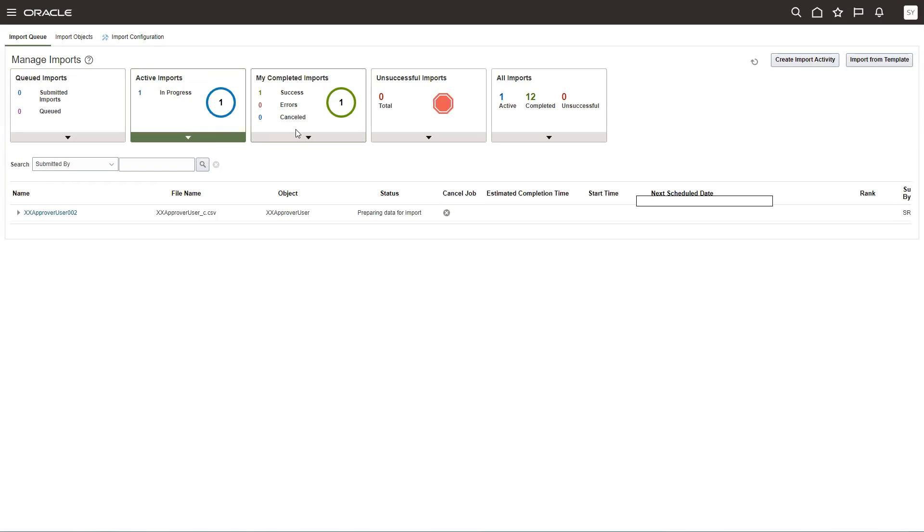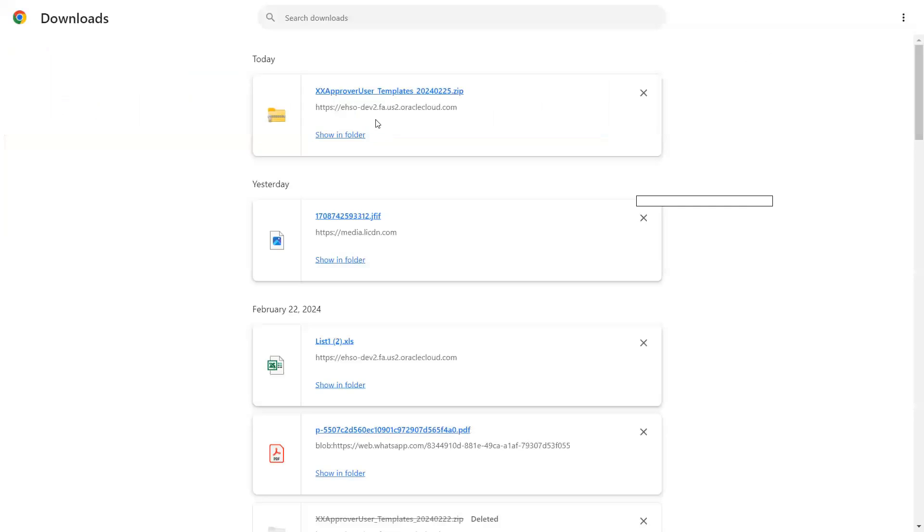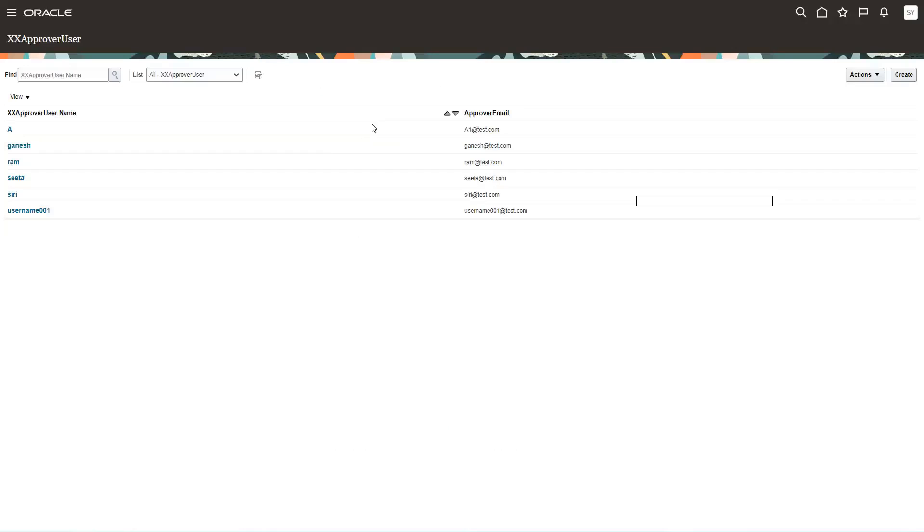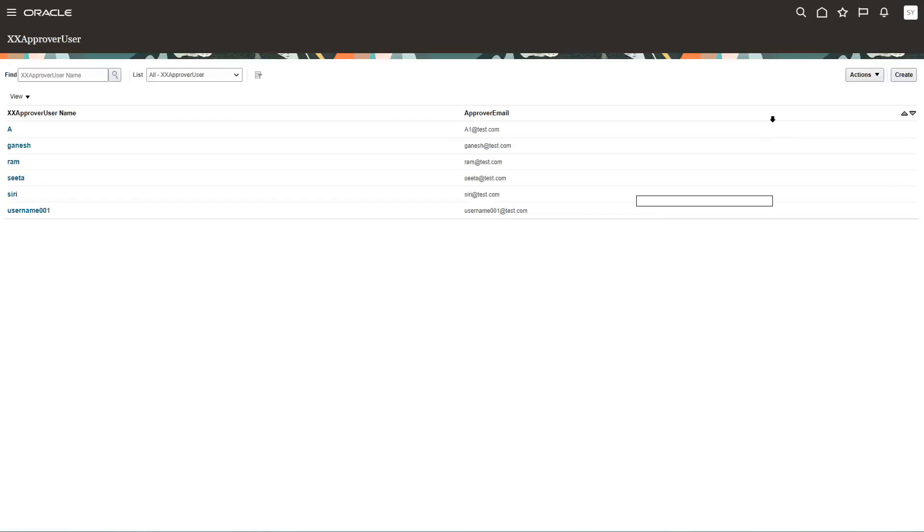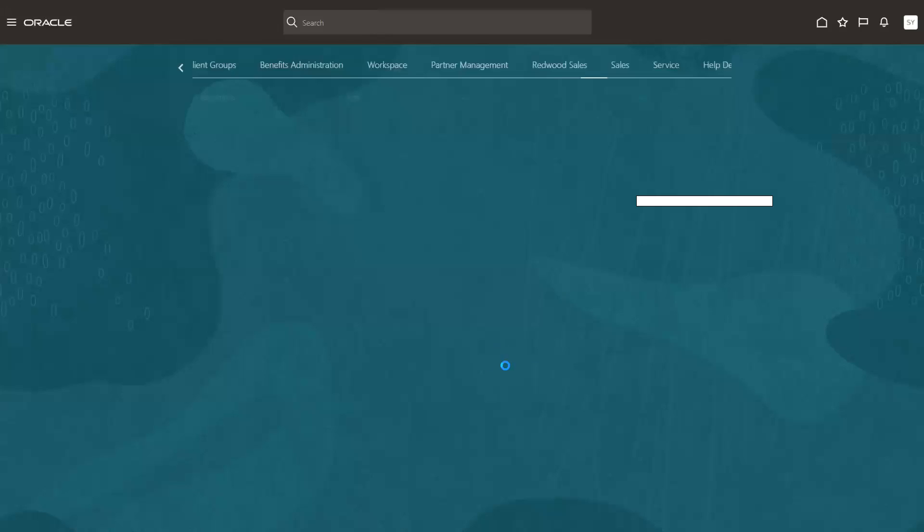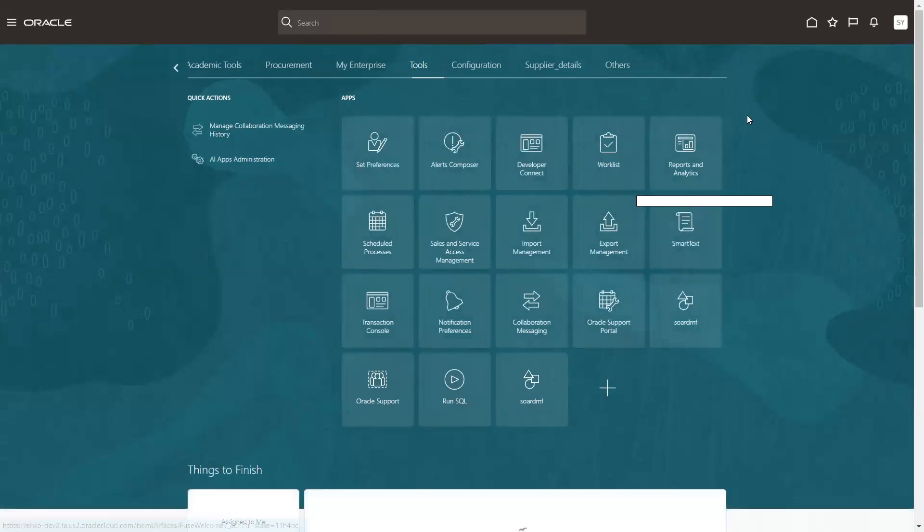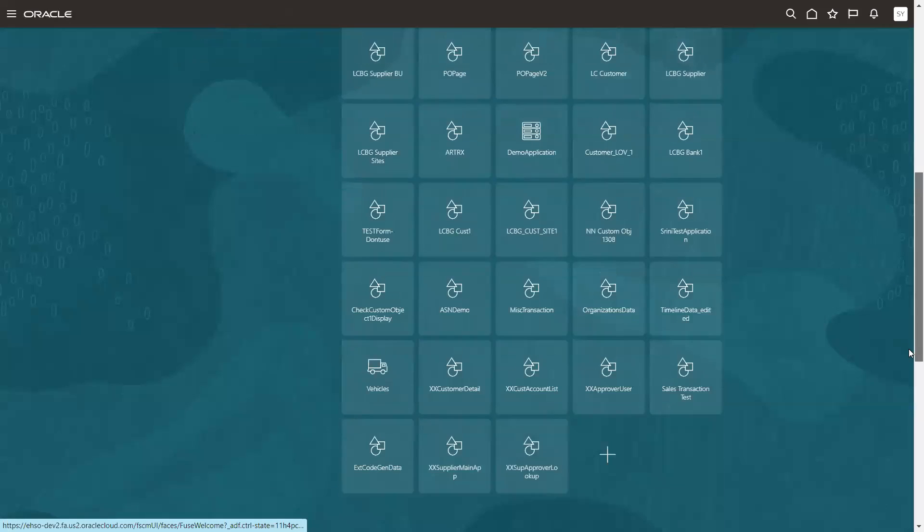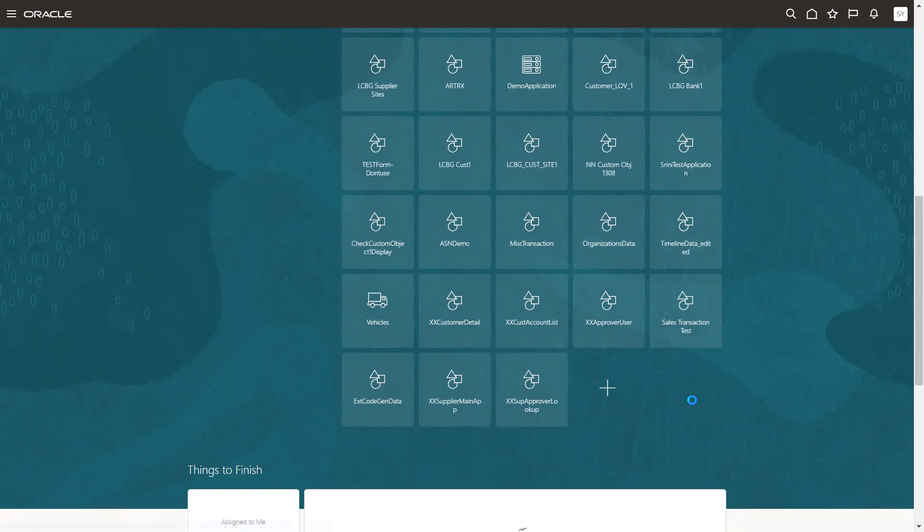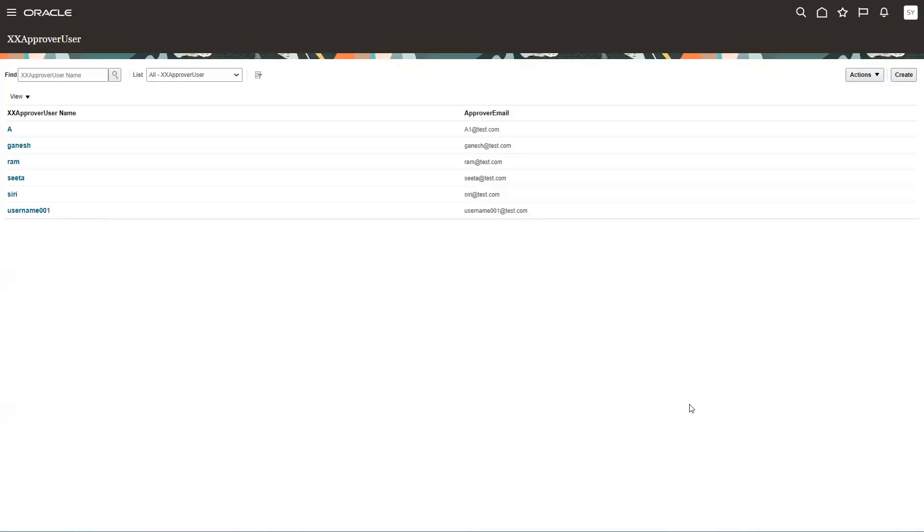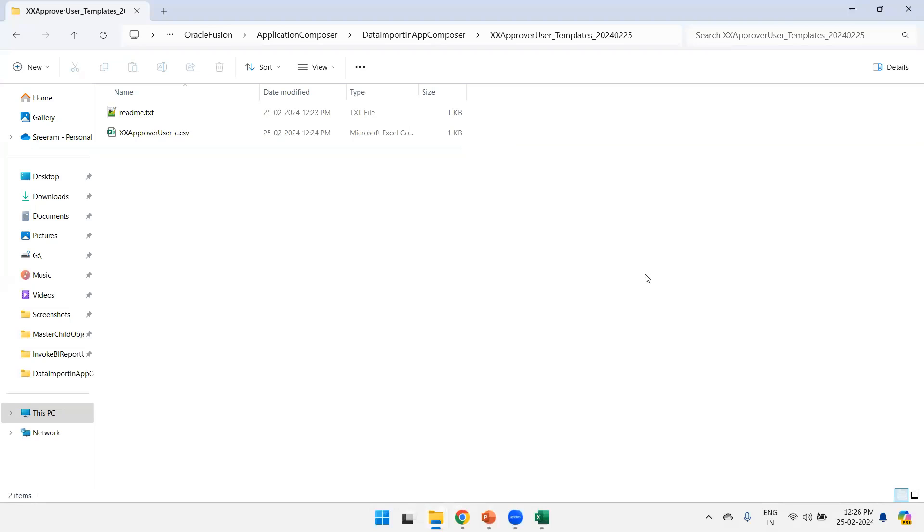We'll go to this step and that's it. So finally you can just try to validate here. As of now it is not loaded, so let's wait for some time. Click on others, xxaprover user. We're still loading.